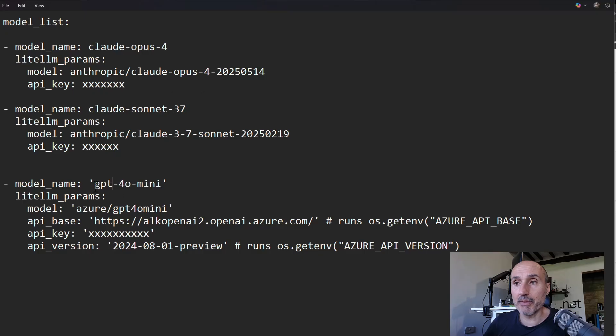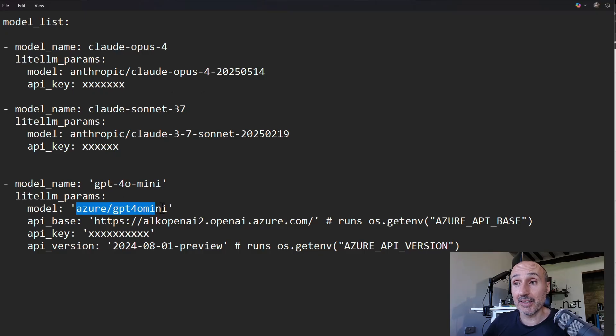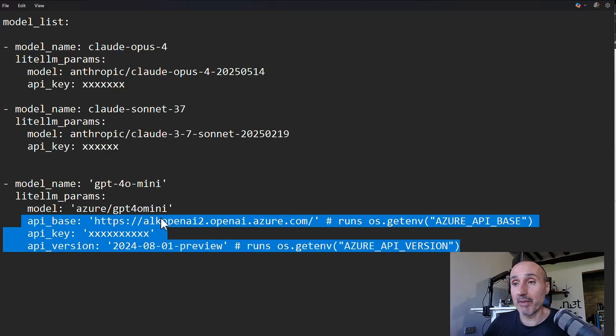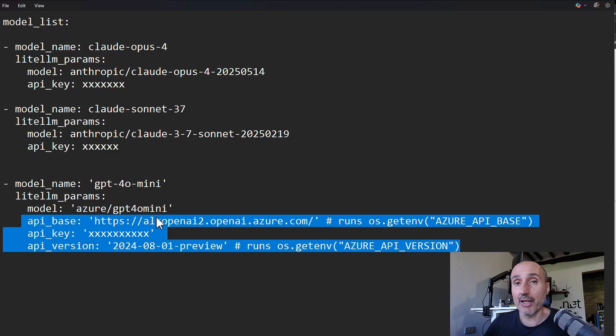So in this situation, better check the API version. And as a model name, you should use for simplicity, you should use the name of the deployment name in Azure. So I have GPT-4o mini. This is my deployment name is the model name. That's the code of the model and then API base, key, version, and everything. That's enough.